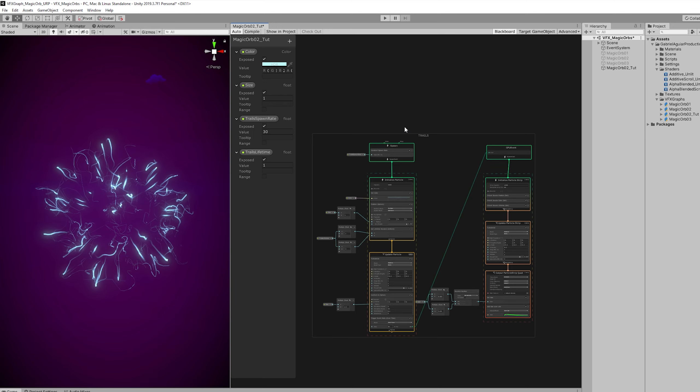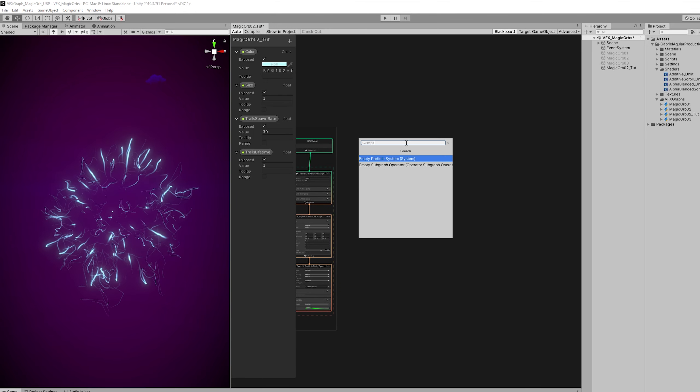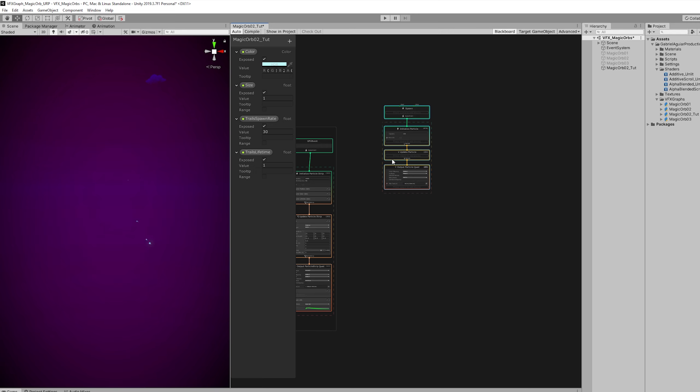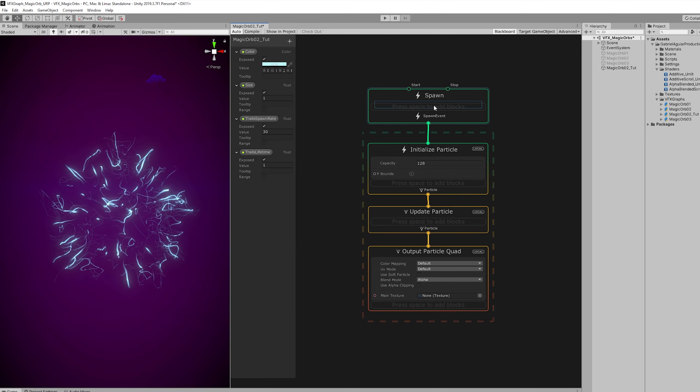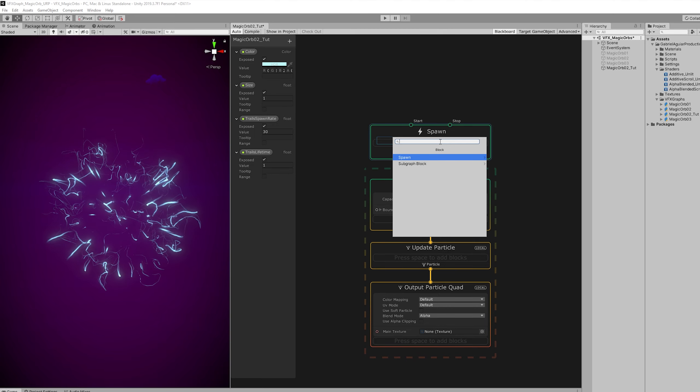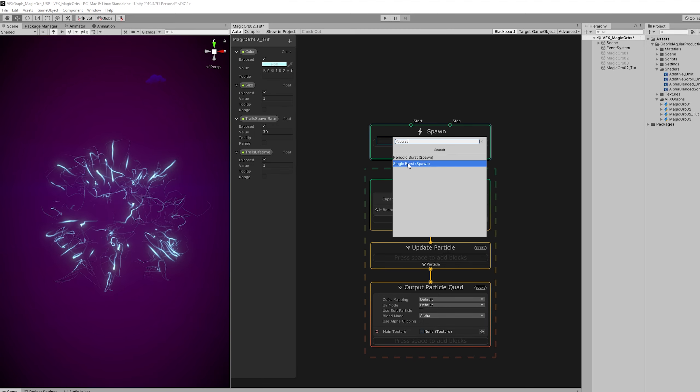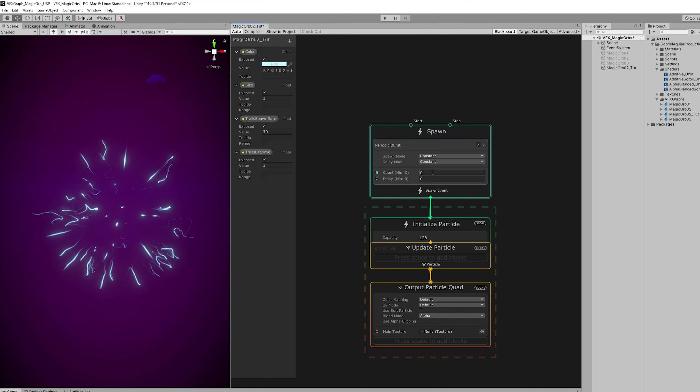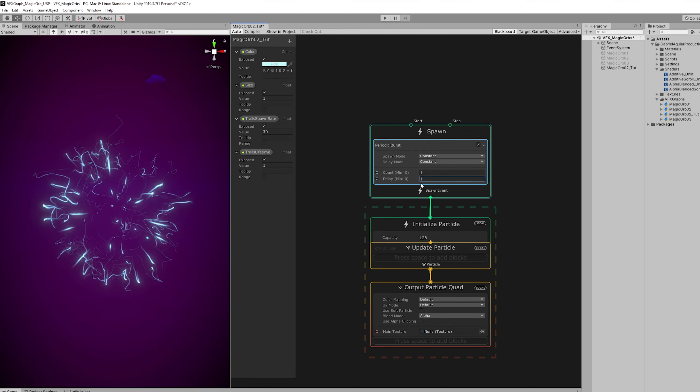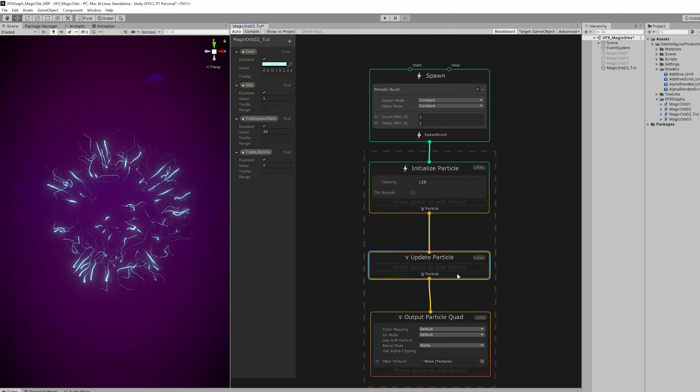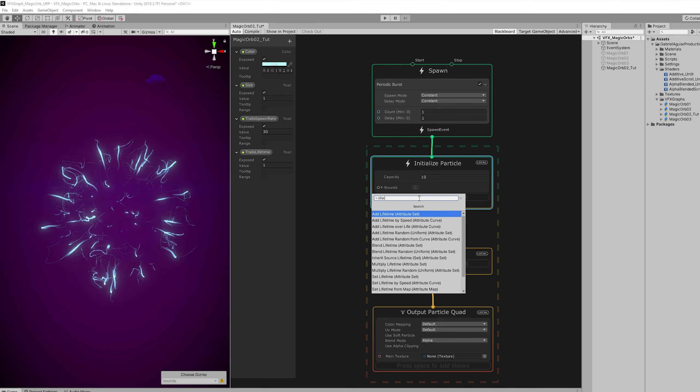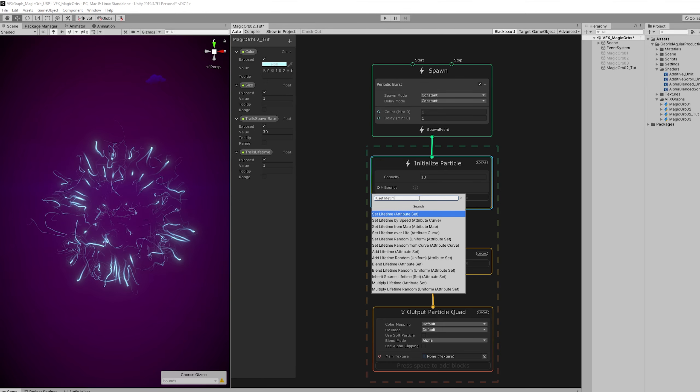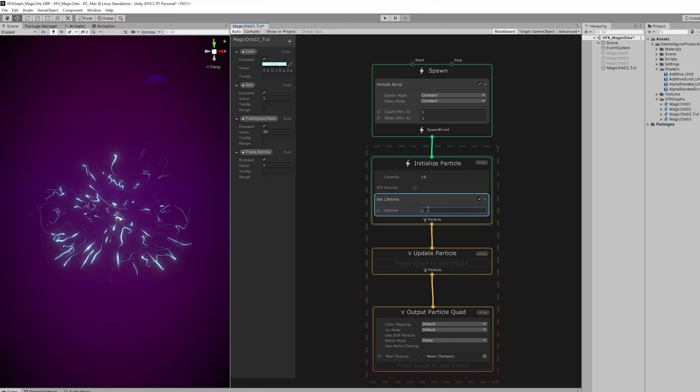Now for the next one we want an empty particle system. Because we can in fact create empty particle systems. And the first thing that the particle system needs. We can start by the spawn. And we want to search for a burst. A periodic burst. Something that is going to keep on emitting particles every x time. We can emit only one particle for this one. This is going to be the beam by the way. With an interval of one second. And the particle also needs to know its lifetime. So that's when initialized particle comes in. And we can say it at the beginning that we want to set the lifetime to be two seconds.